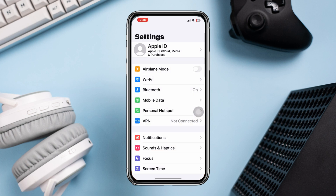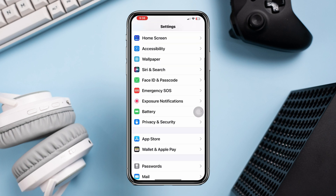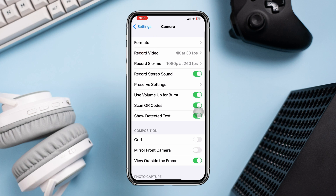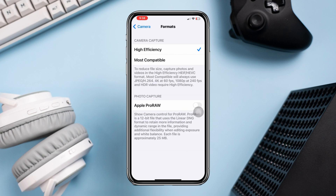Open Settings, scroll down, tap Camera again, tap Format, and turn off Apple ProRAW.